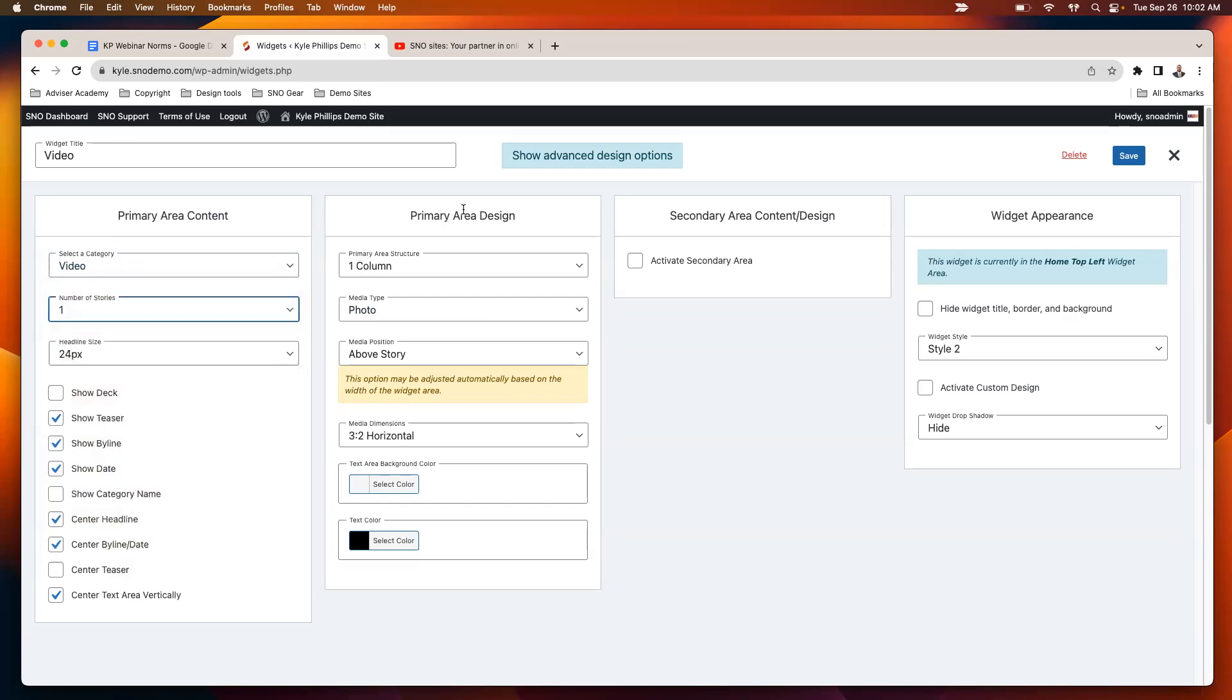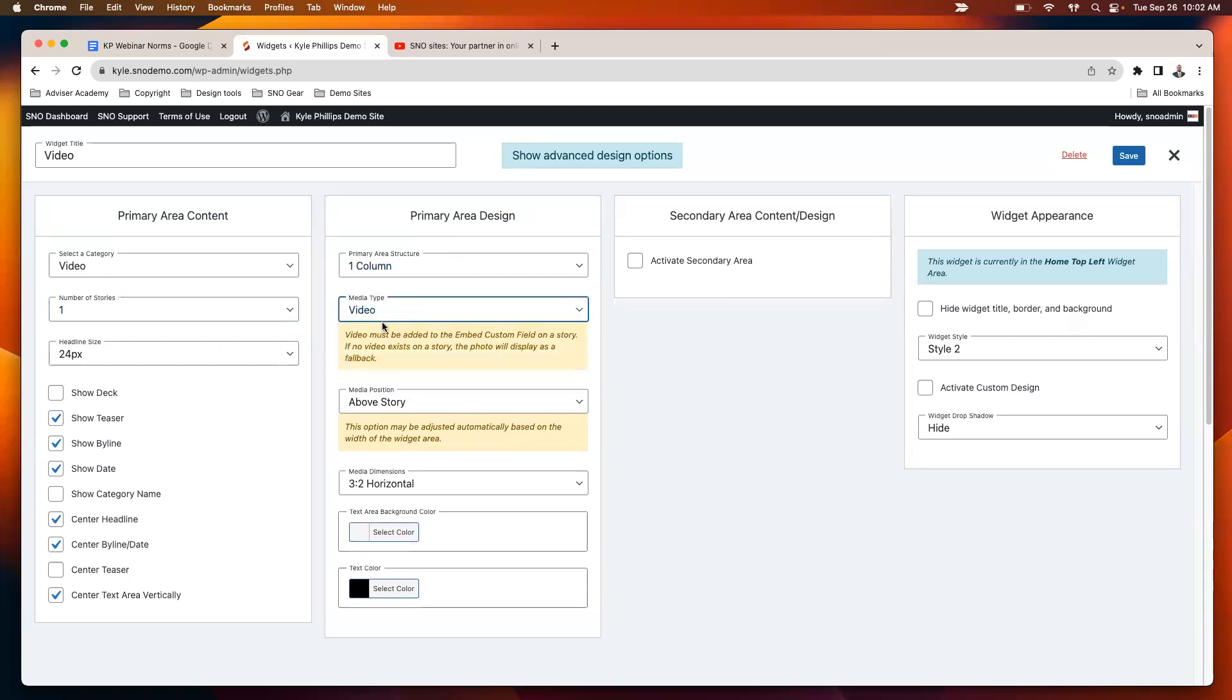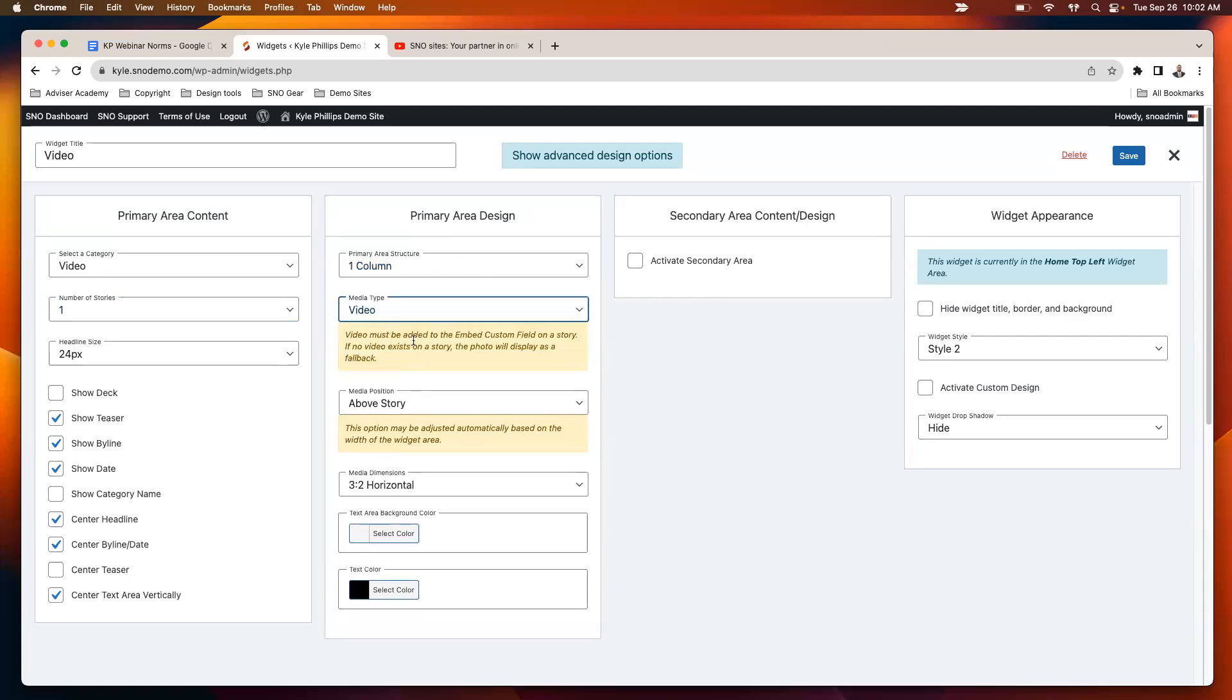The number of stories is up to you. But then in the primary area design column, the second column and second dropdown, you can select a media type. One of the types you can select is video. This works for both video and audio platforms, as long as you have added the embed code into the story.